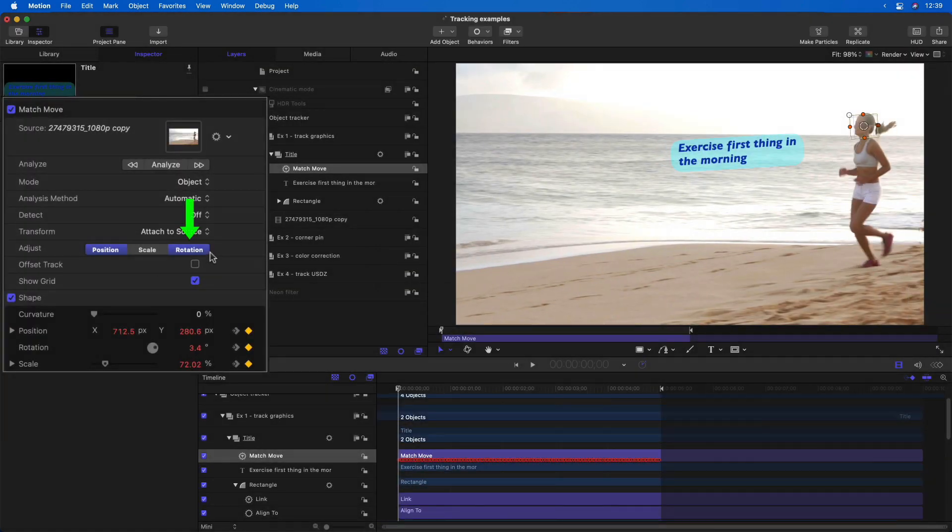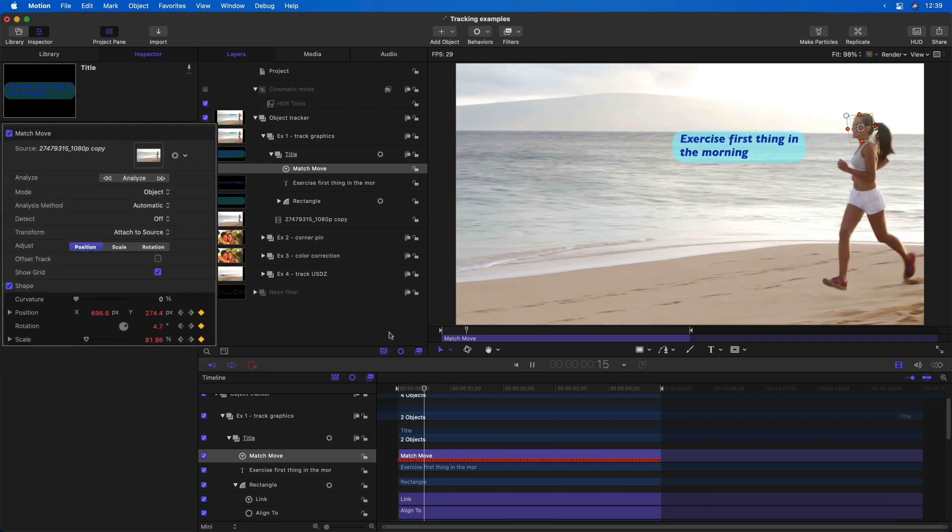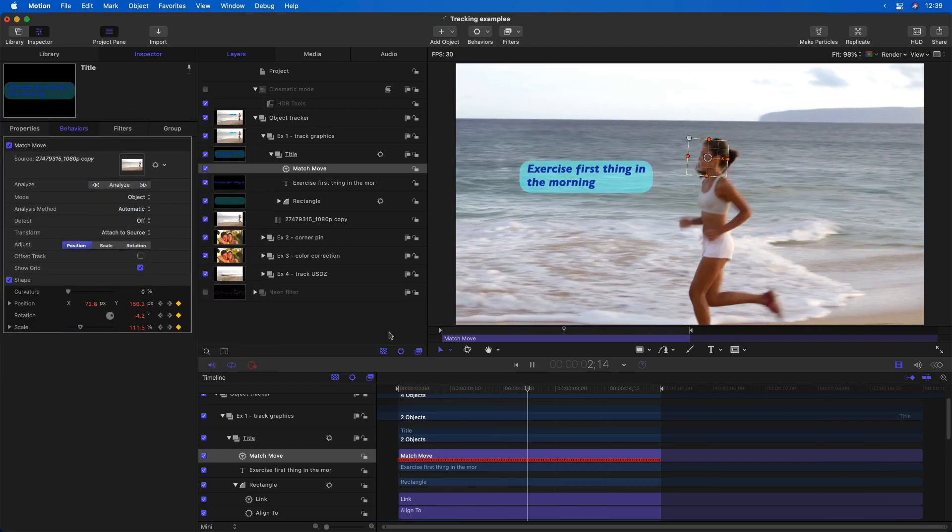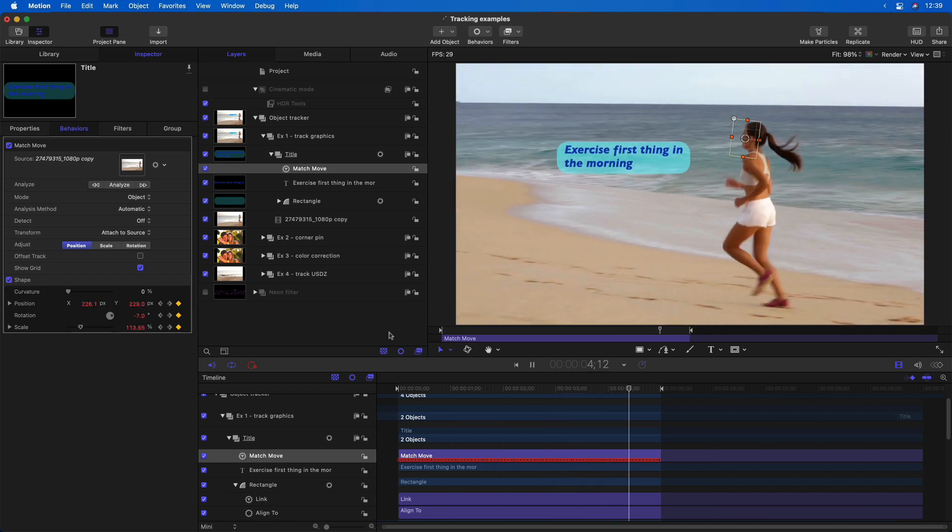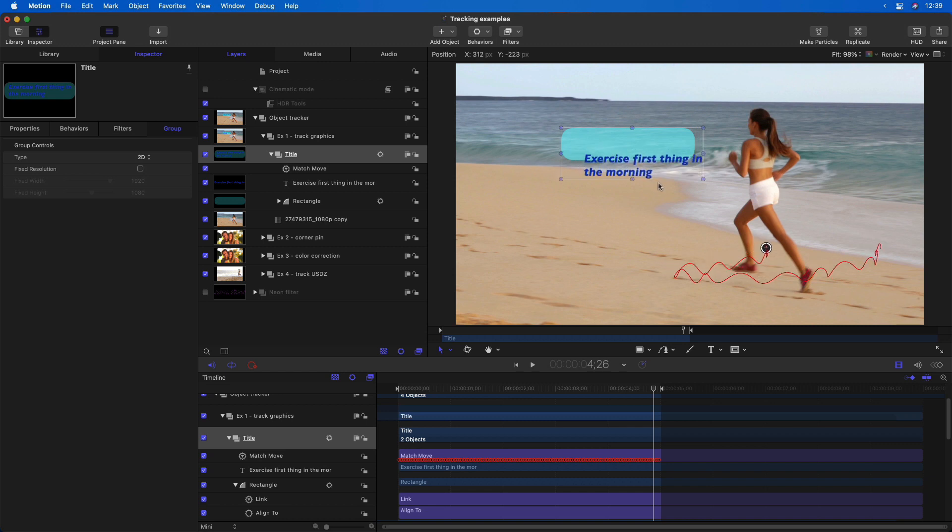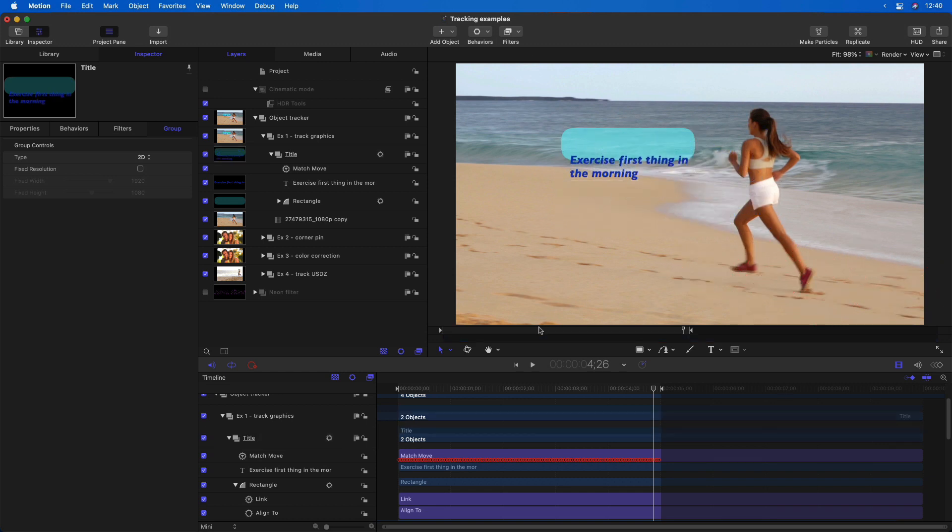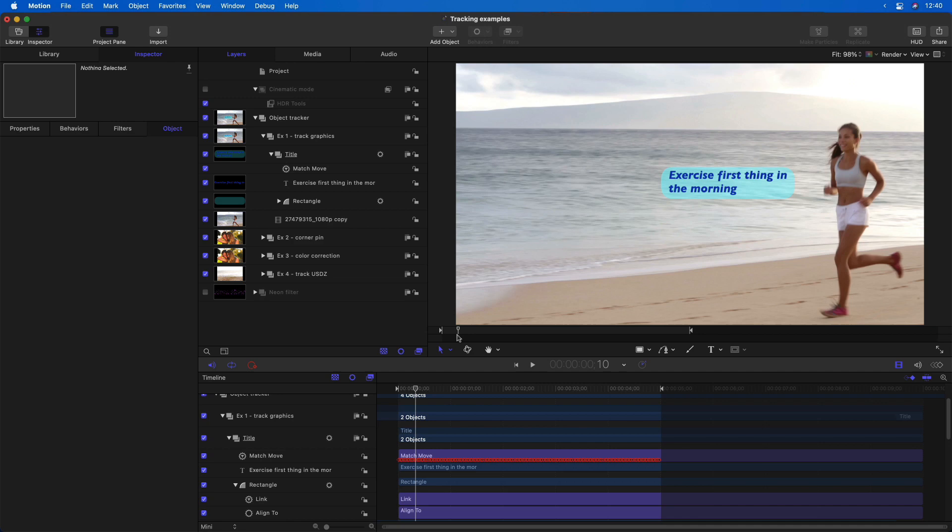I'll disable rotation since we don't need it here, and play that back. And of course, I can reposition the title independent of that motion path, and it will update to that location.